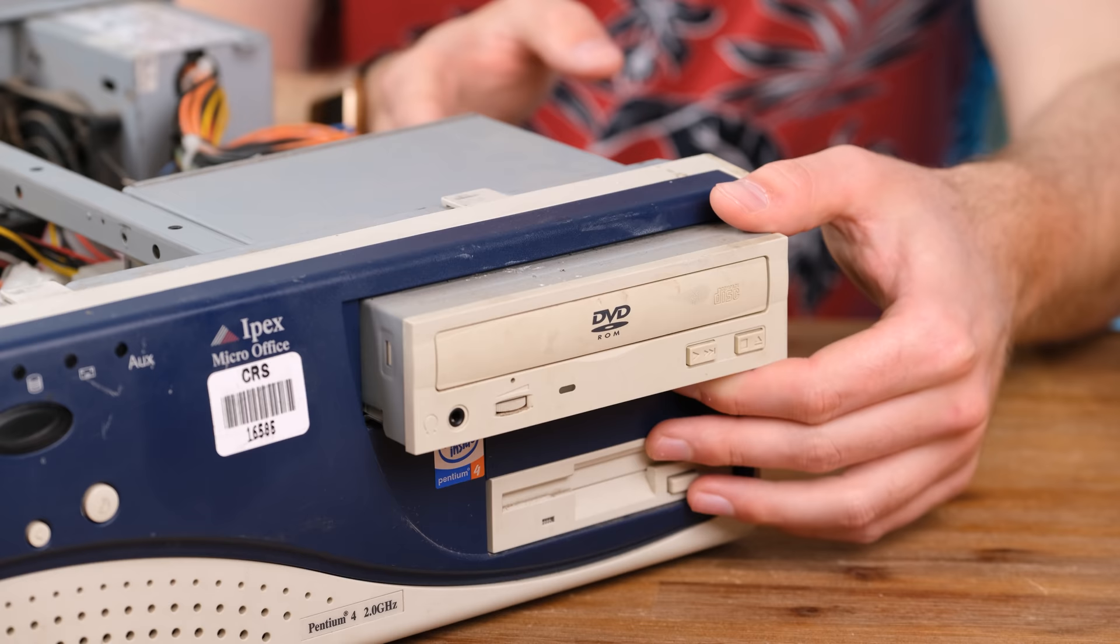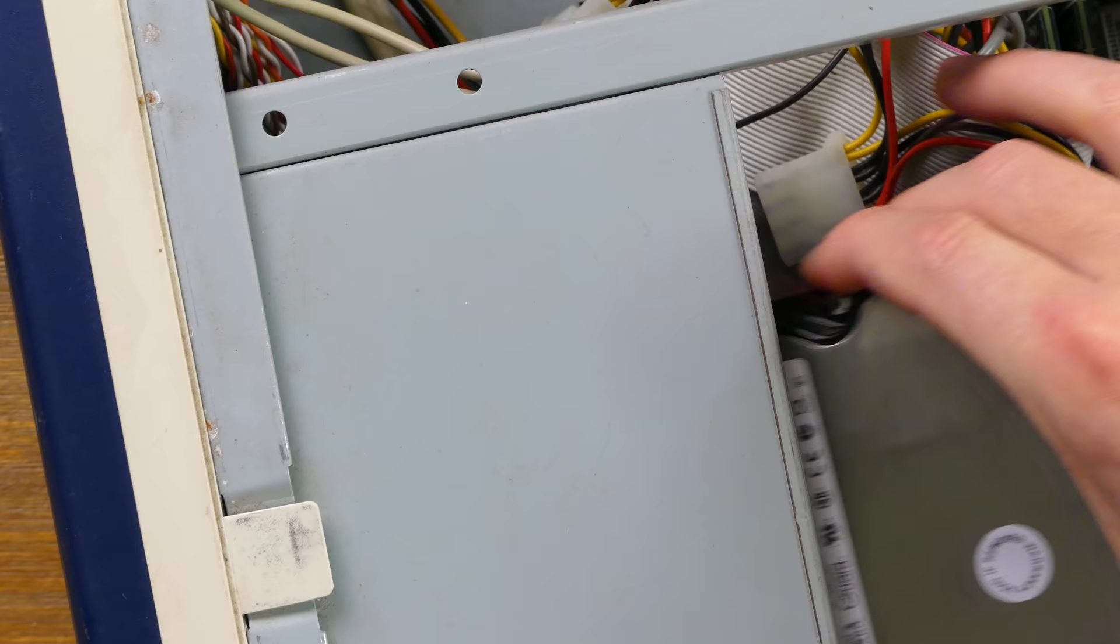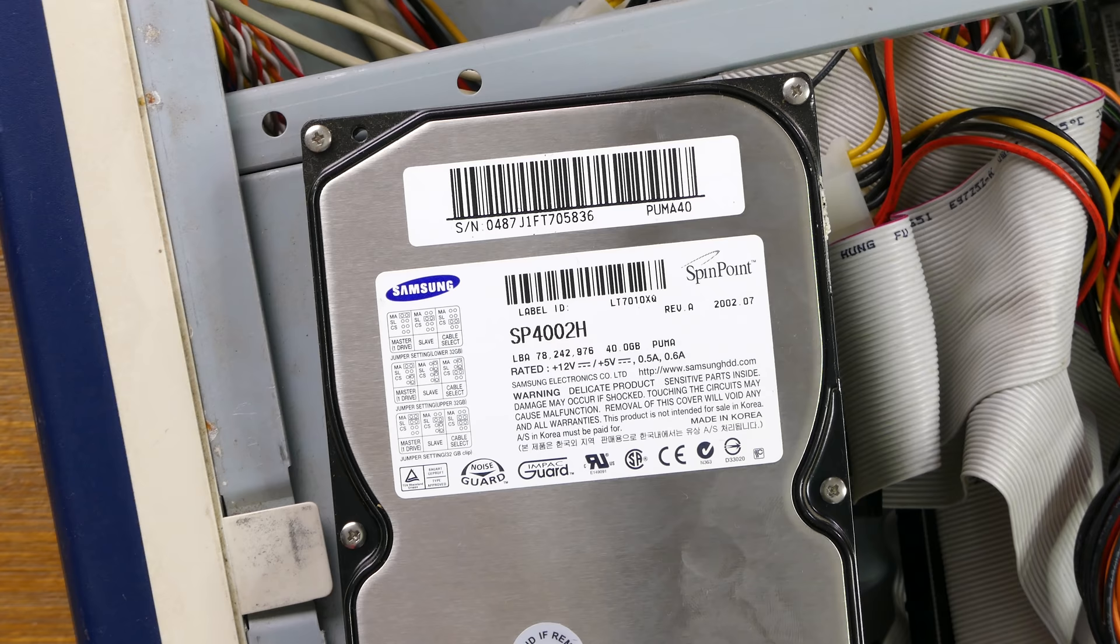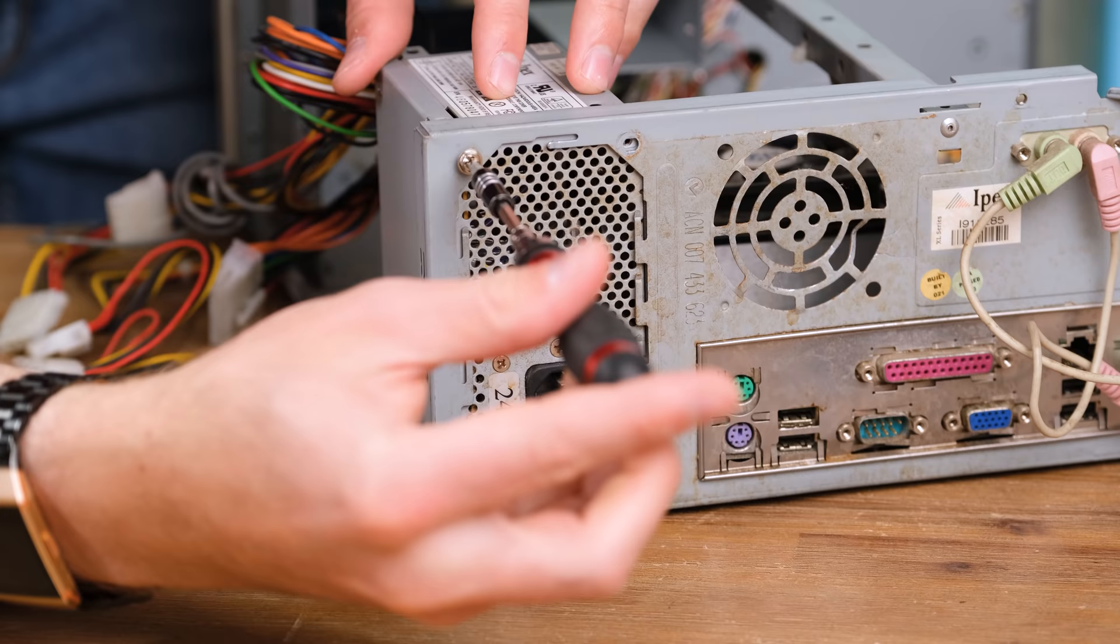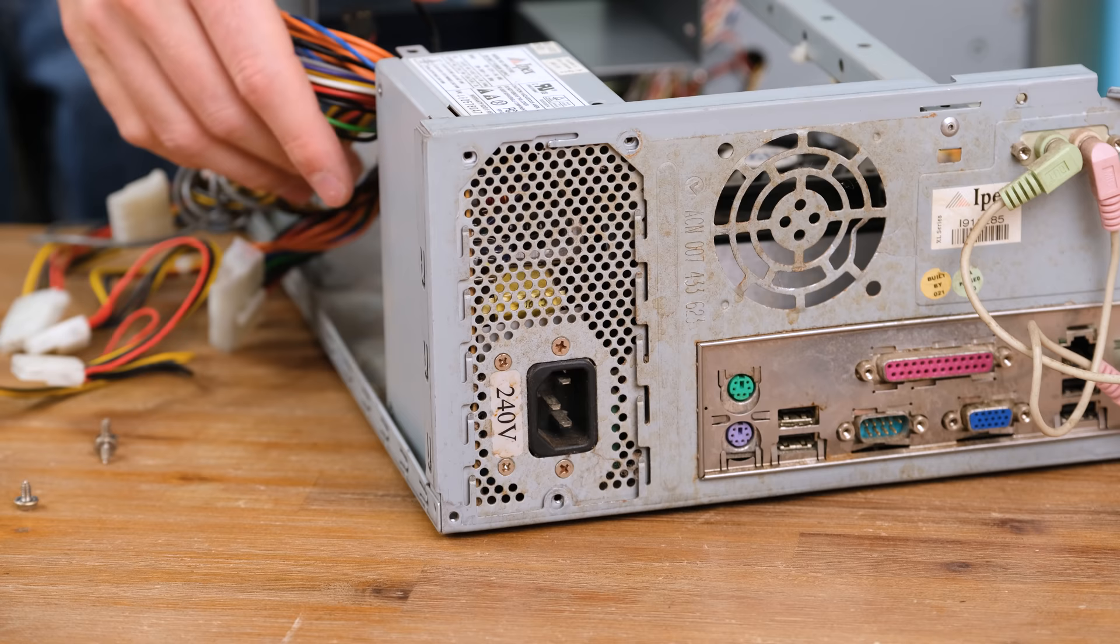I remember identical IPEX computers back when I went to primary school. They even had the same DVD-ROM drive. And here's the 40 gigabyte Samsung SpinPoint hard drive I installed Windows XP on. It was manufactured back in July of 2002.